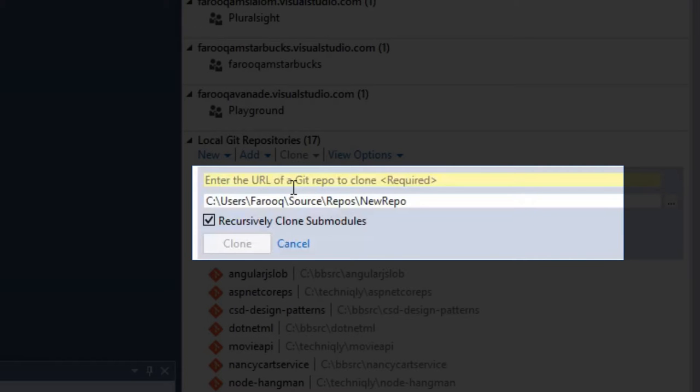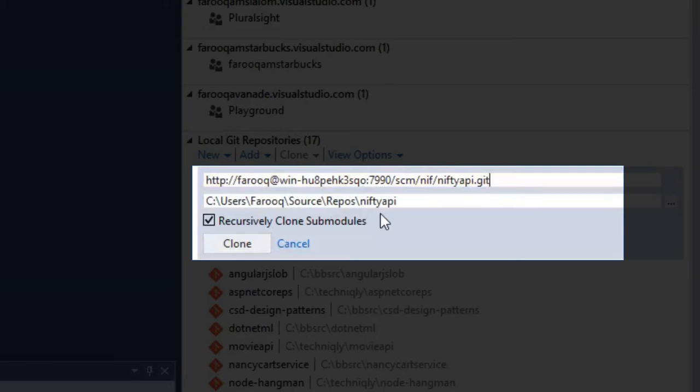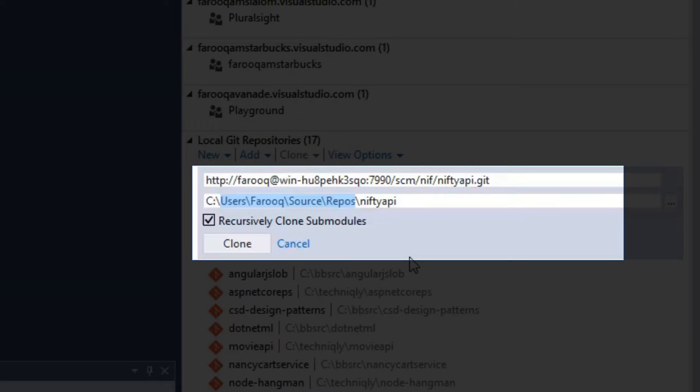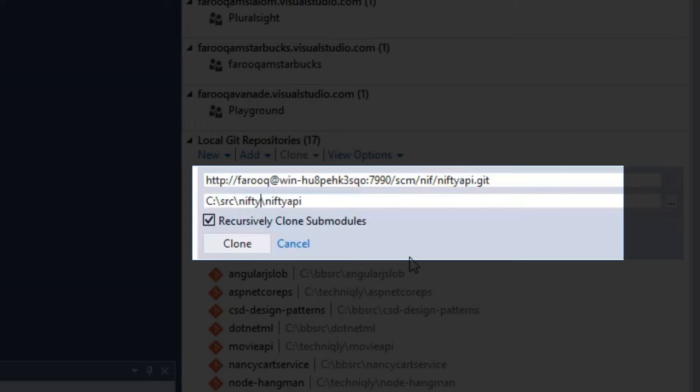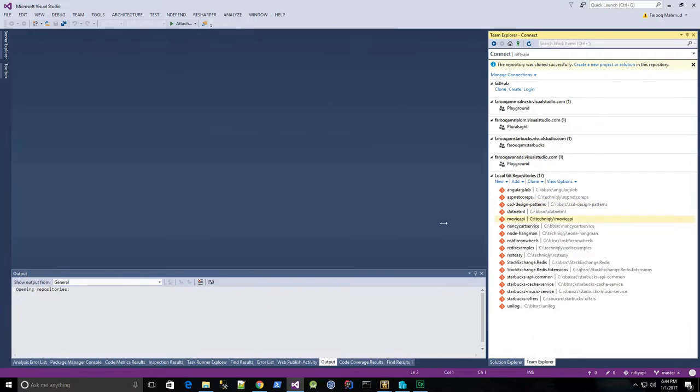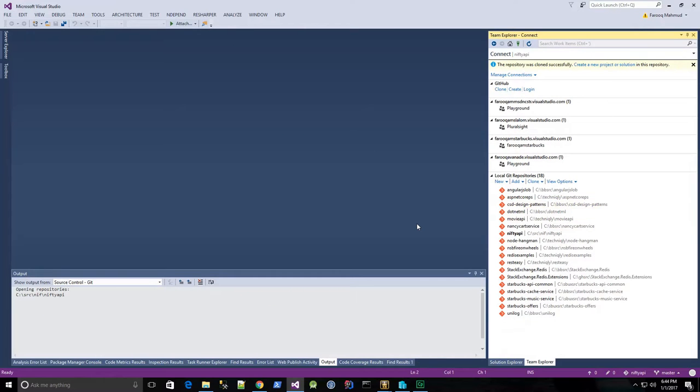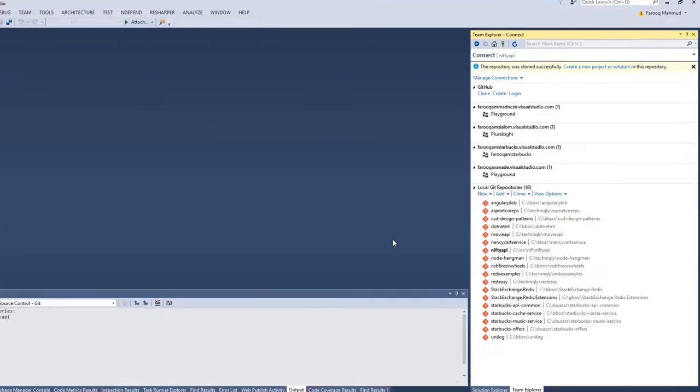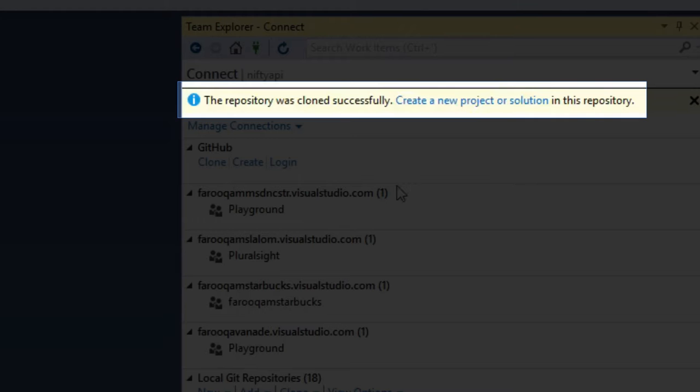I paste in the URL that I copied from the Bitbucket page, and I have to specify a folder where I want to save the local repository to, and I'll just save it to my SRC NIF directory, click clone, and the repository was cloned successfully.